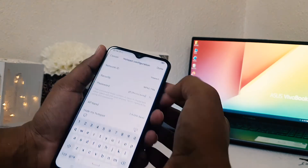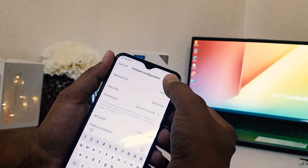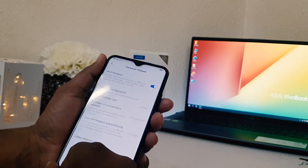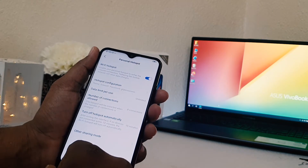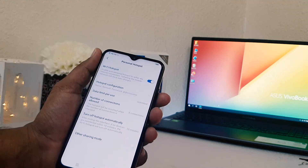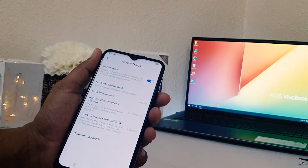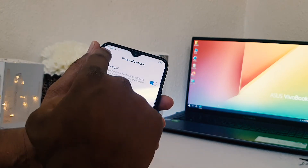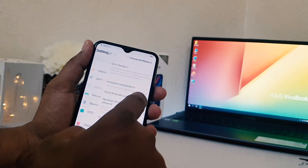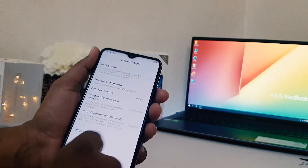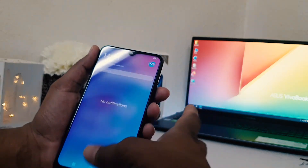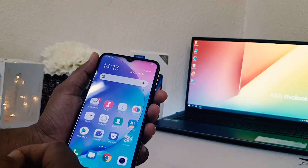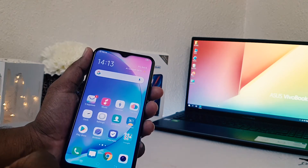You should know the password and then you can easily type it here. Done. Now your friends and family can easily connect and get an internet connection from your mobile. If you want to switch off, you can easily go to the same section — Personal Hotspot — and turn it off.